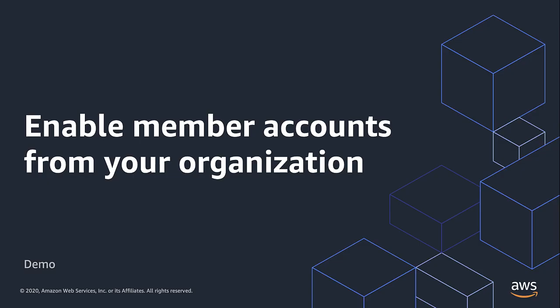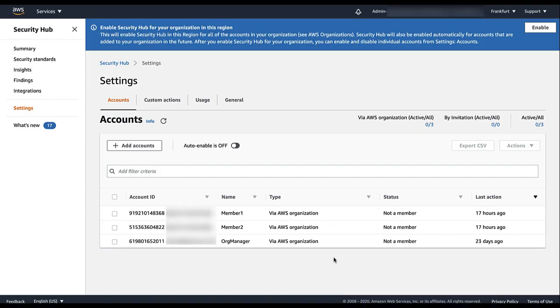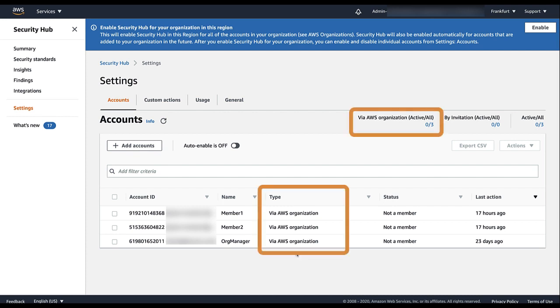The Delegated Administrator account chooses which organization accounts to enable as Security Hub member accounts. For the Security Hub Administrator account, the Accounts page contains the list of all of the organization accounts. The type for these accounts is Via AWS Organization.